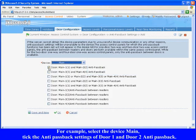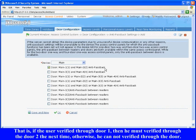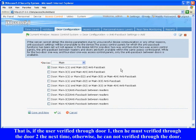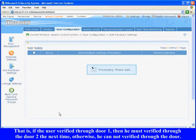Take the anti-passback settings of Door 1 and Door 2 anti-passback. That is, if the user verified through Door 1, then he must verify through Door 2 the next time, otherwise he cannot verify through the door. Click OK to complete editing.